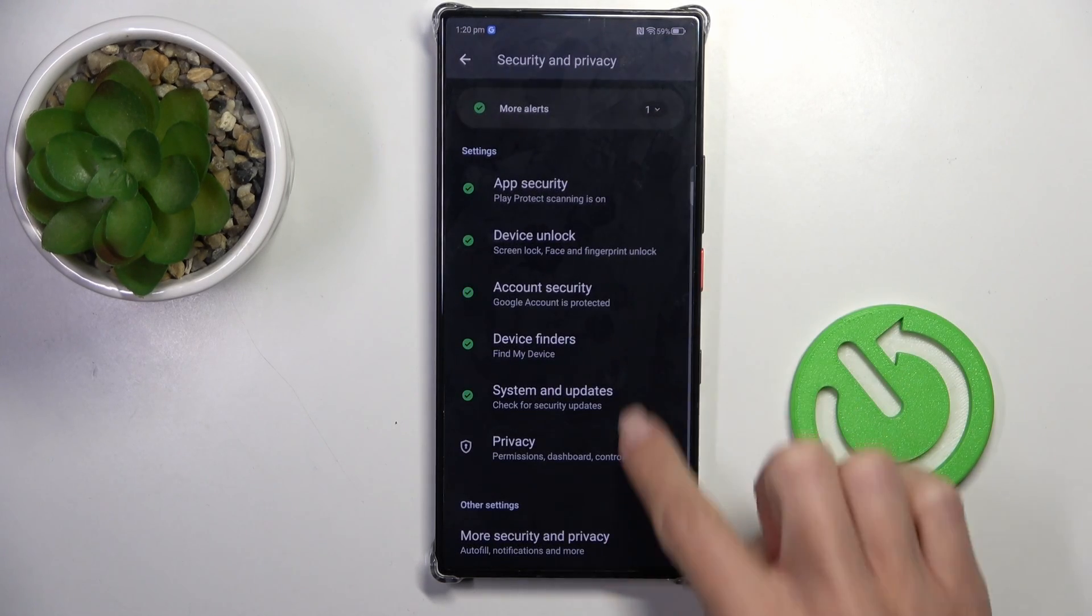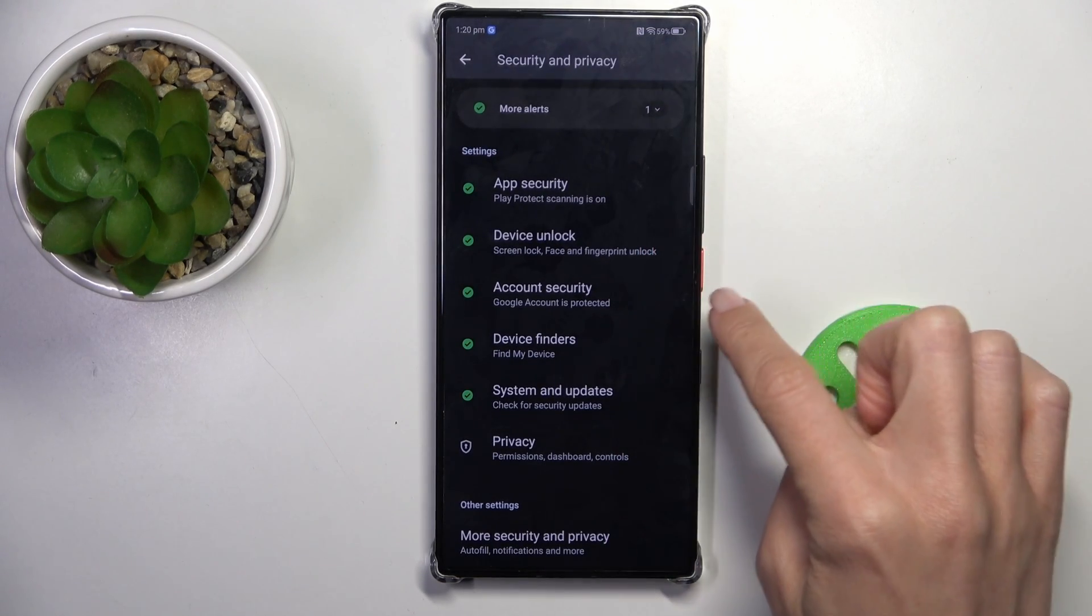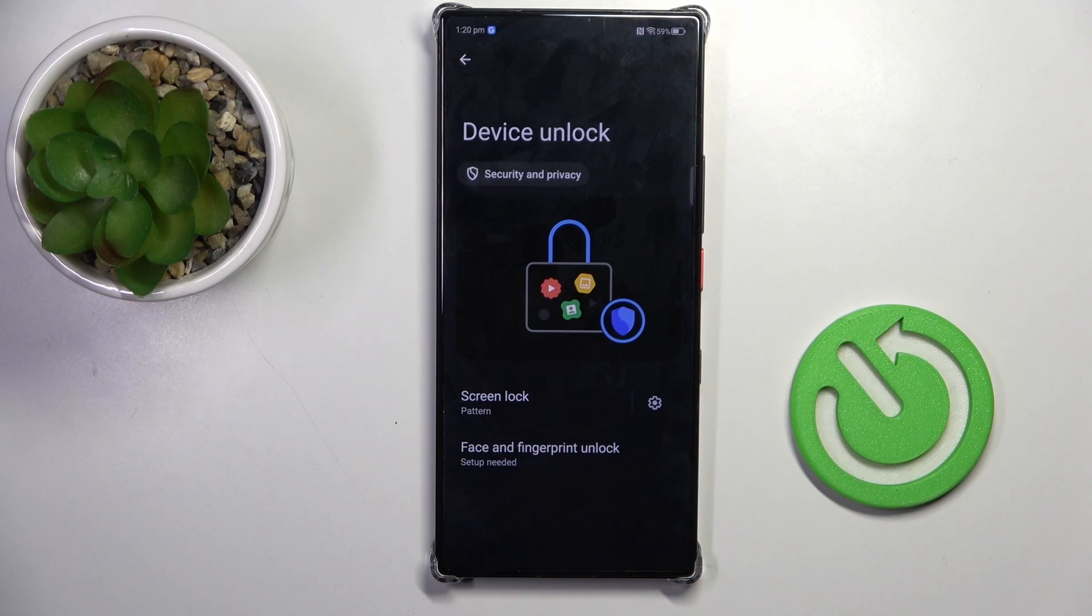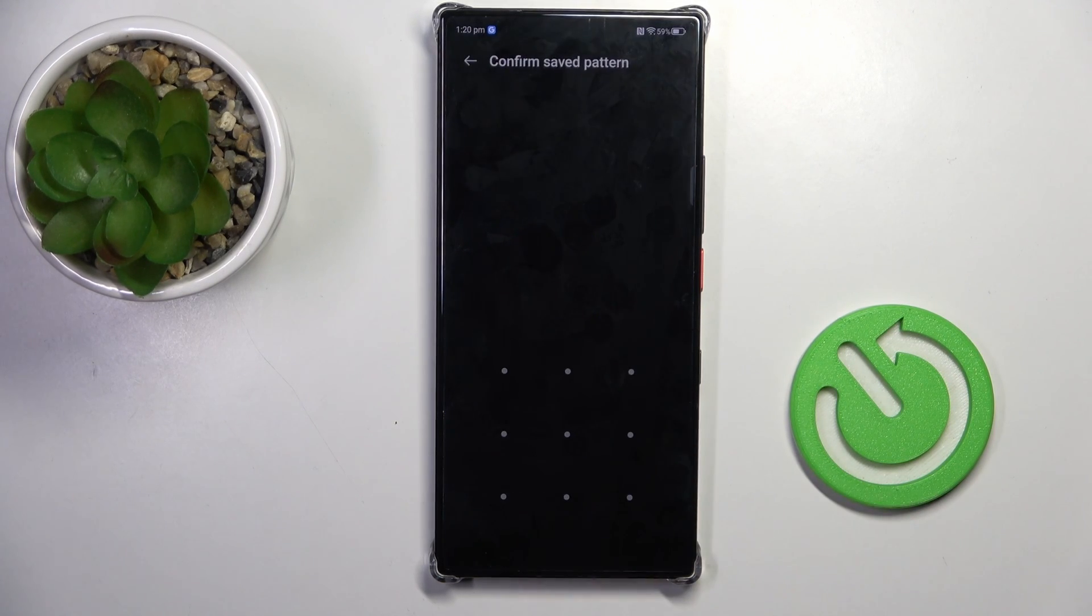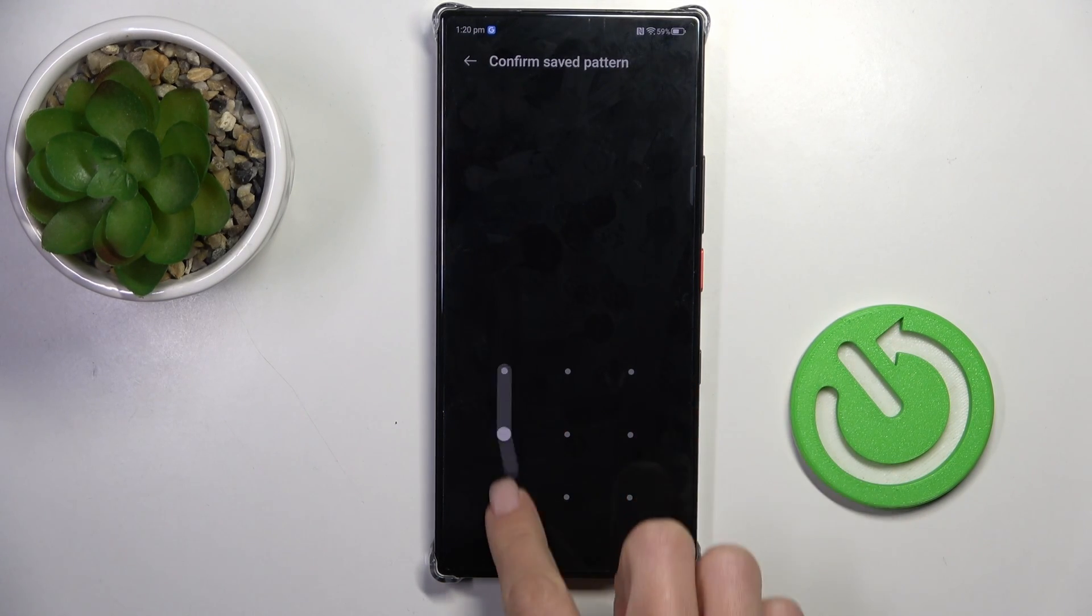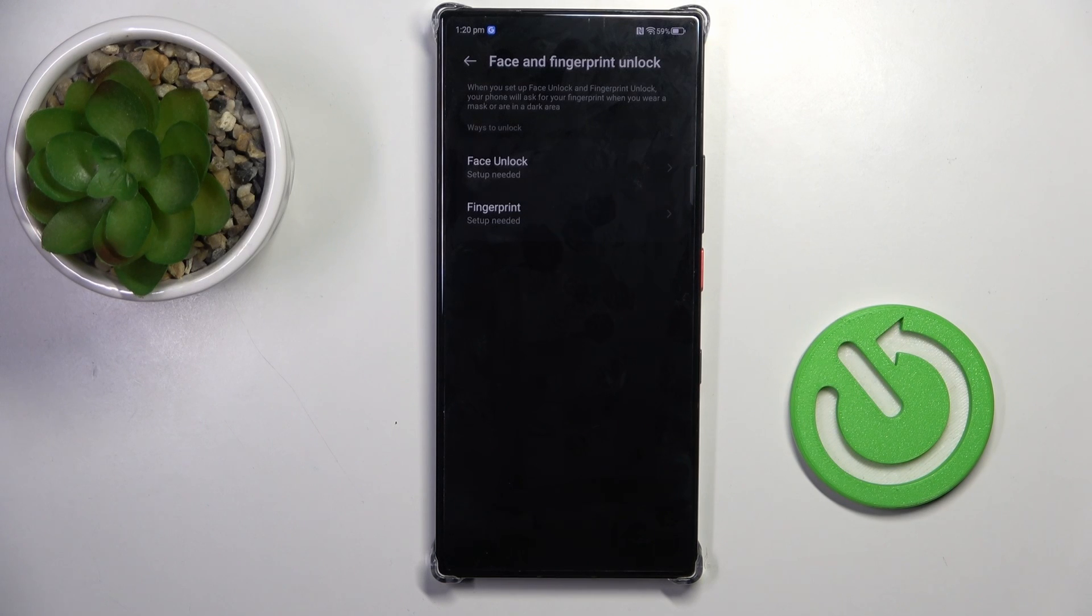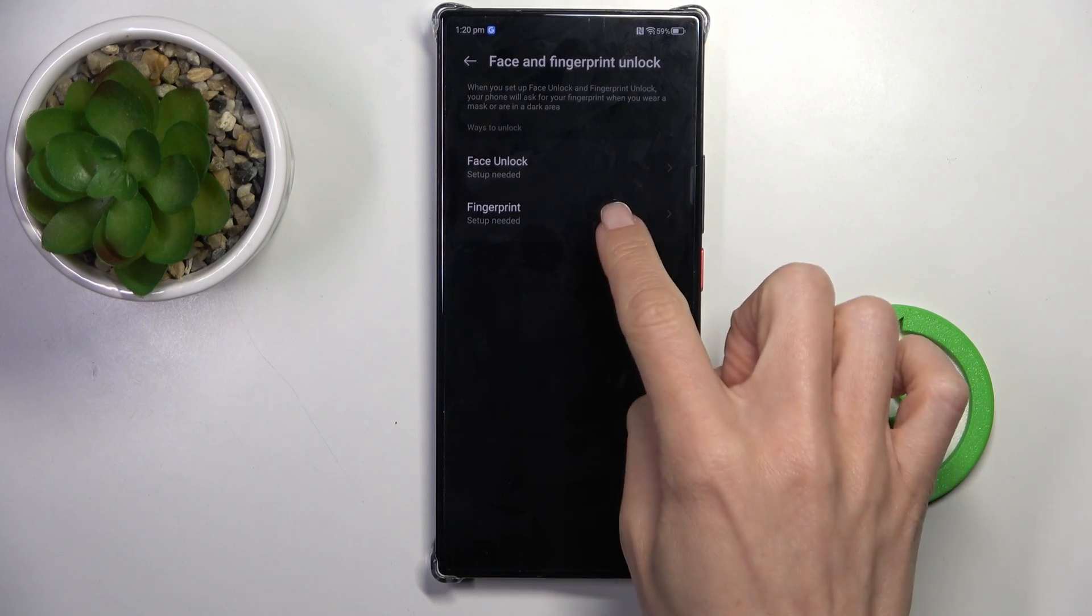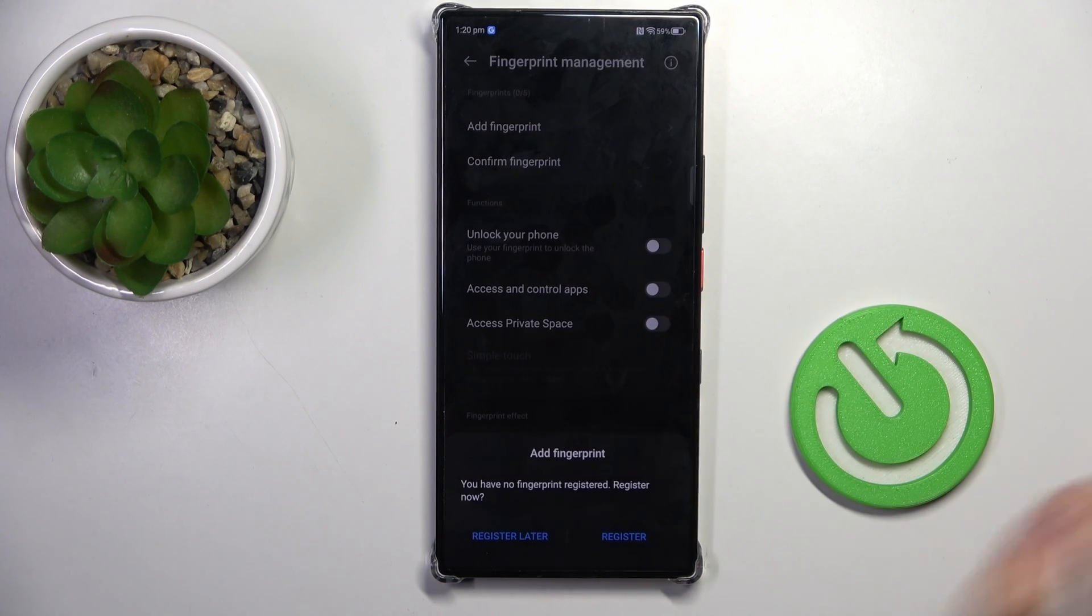Go a bit lower and select Device Unlock, here click on Face and Fingerprint. Draw your current pattern. If you don't have one yet, you will have to create it, then select Fingerprint.